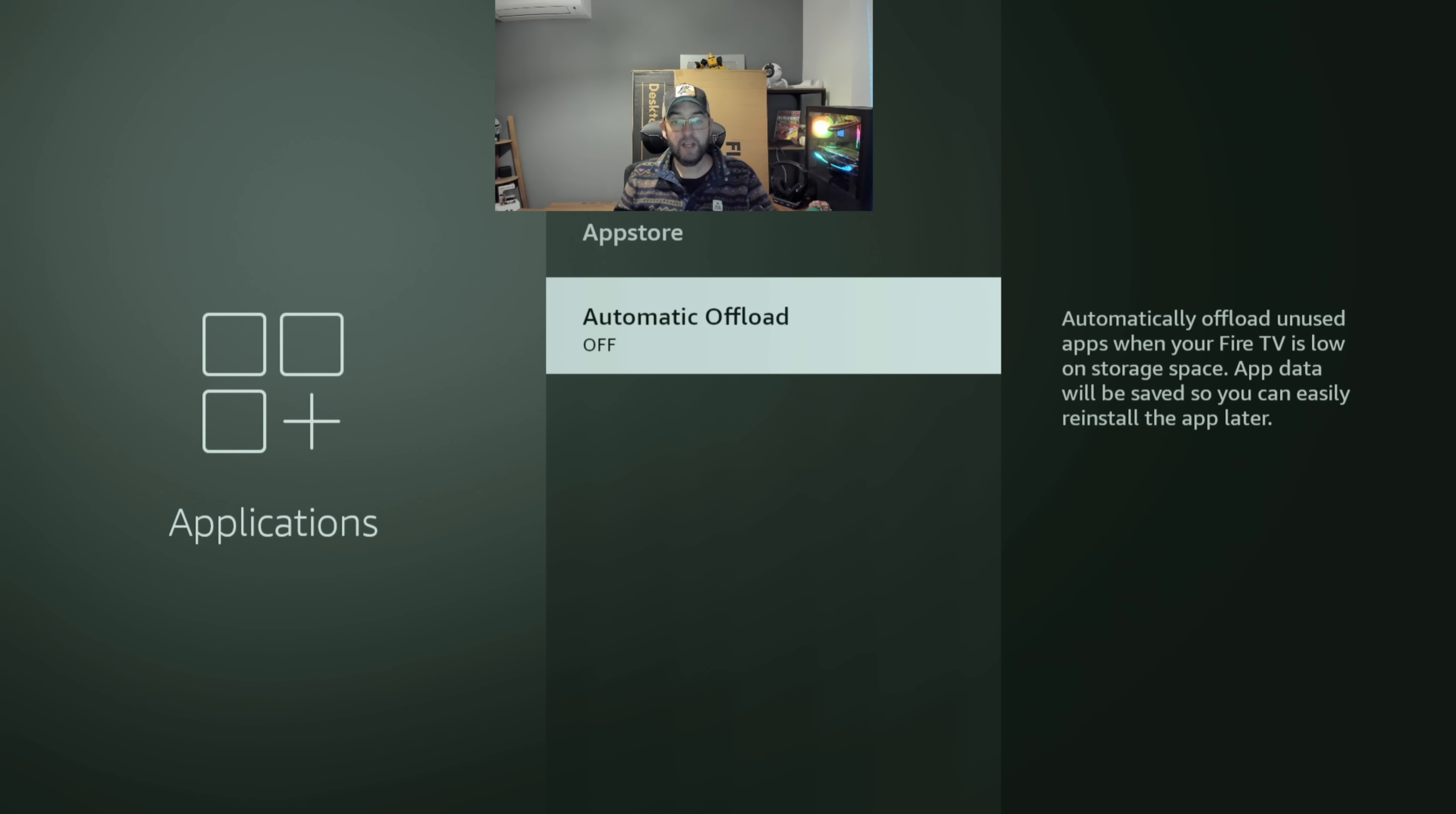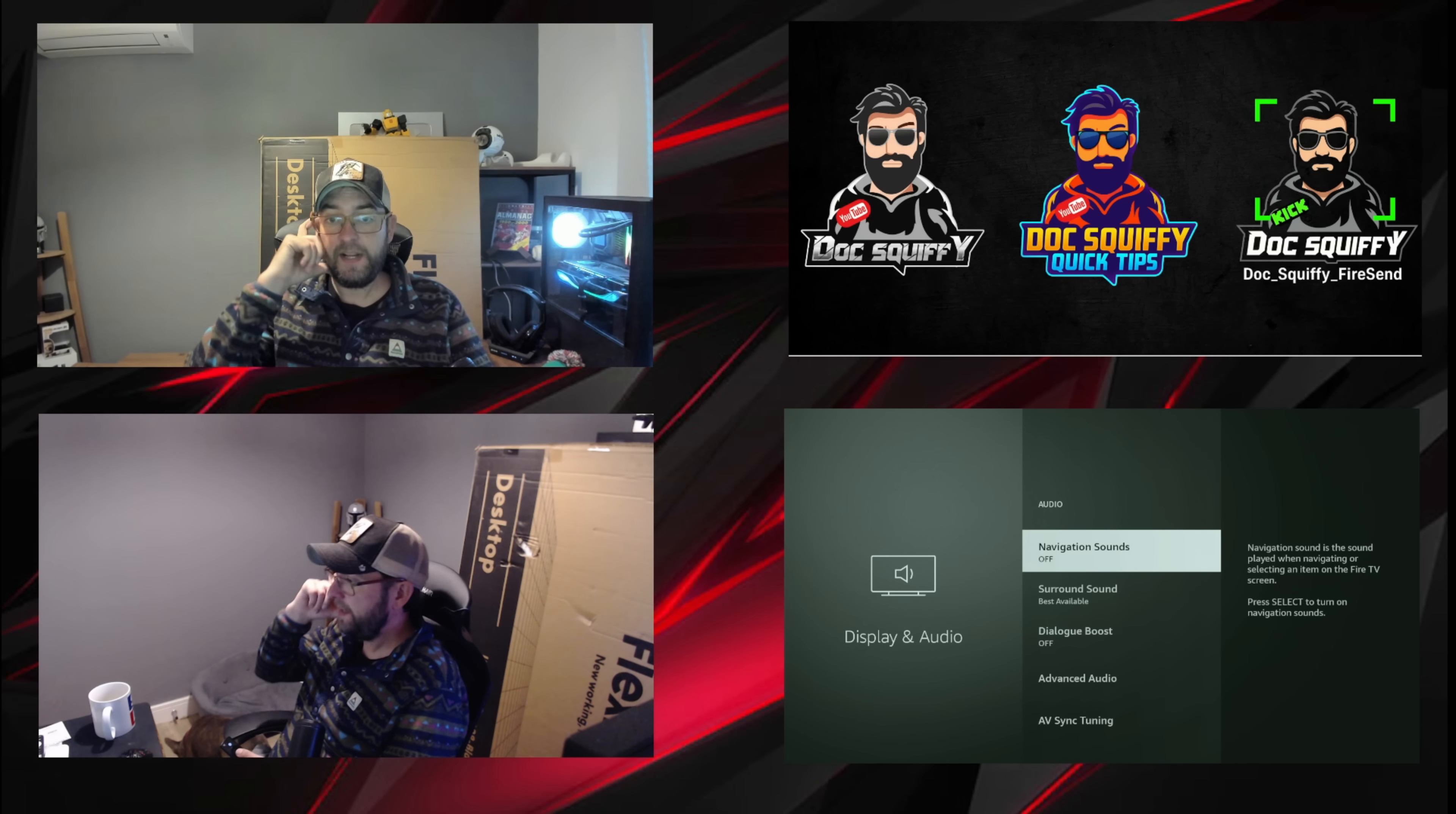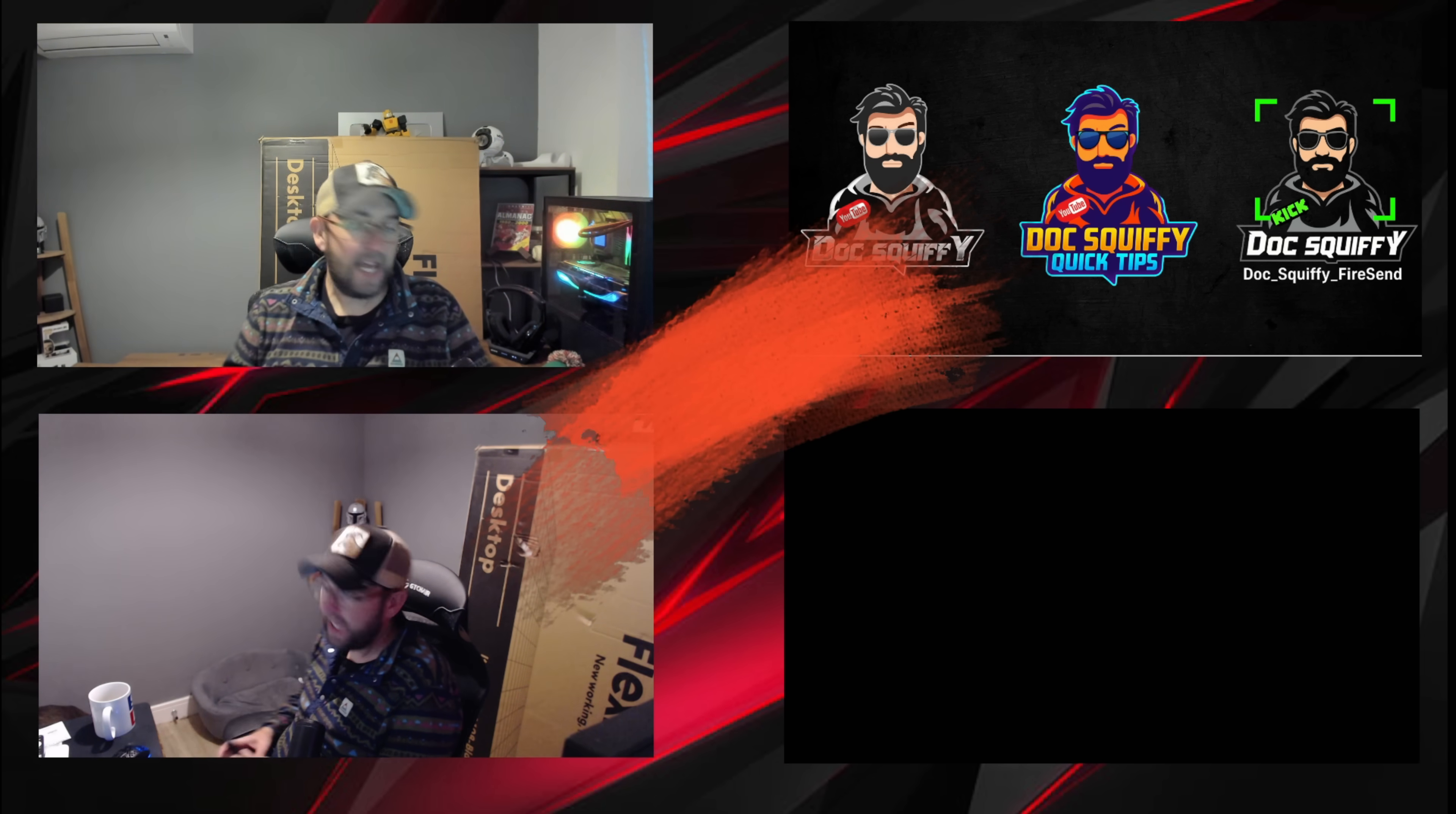And while I'm here, I'm going to do my pet hate. Go to Display and Audio, go to Audio, and navigation sounds. Navigation sounds are the most annoying ones on here. Navigation sound is that clicking you might hear it now. Let me see if my audio is turned on for the Fire Stick. Can you hear that clicking? I hate it, so I turned that one off.